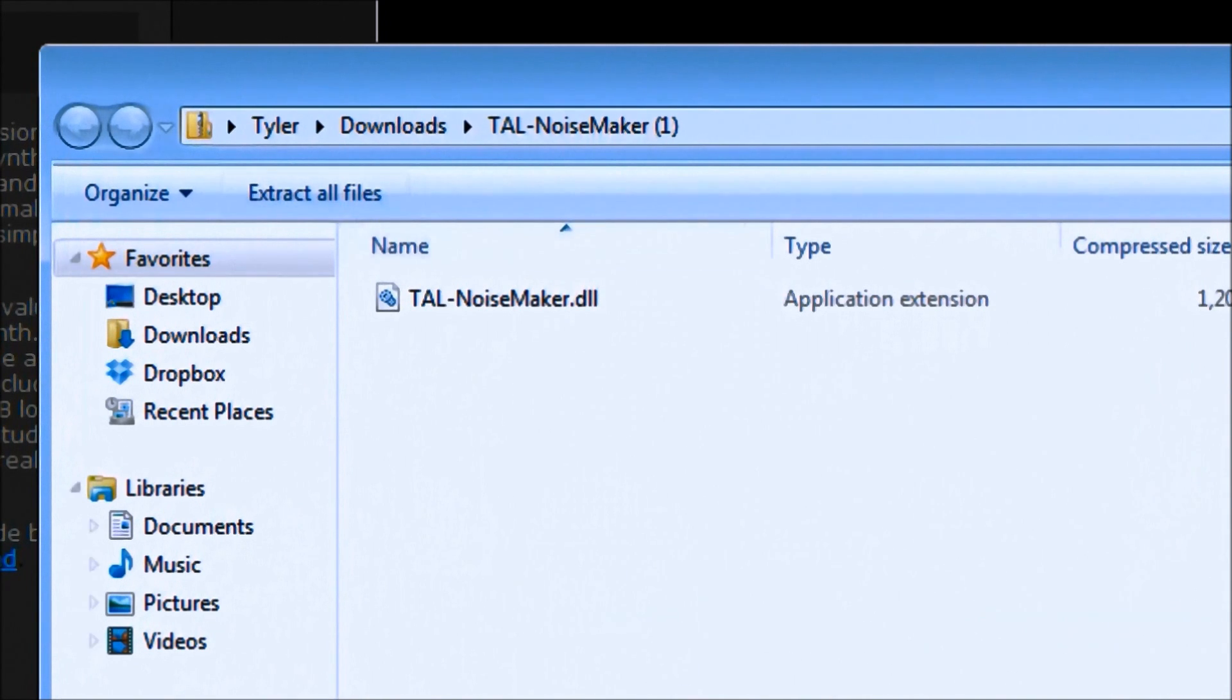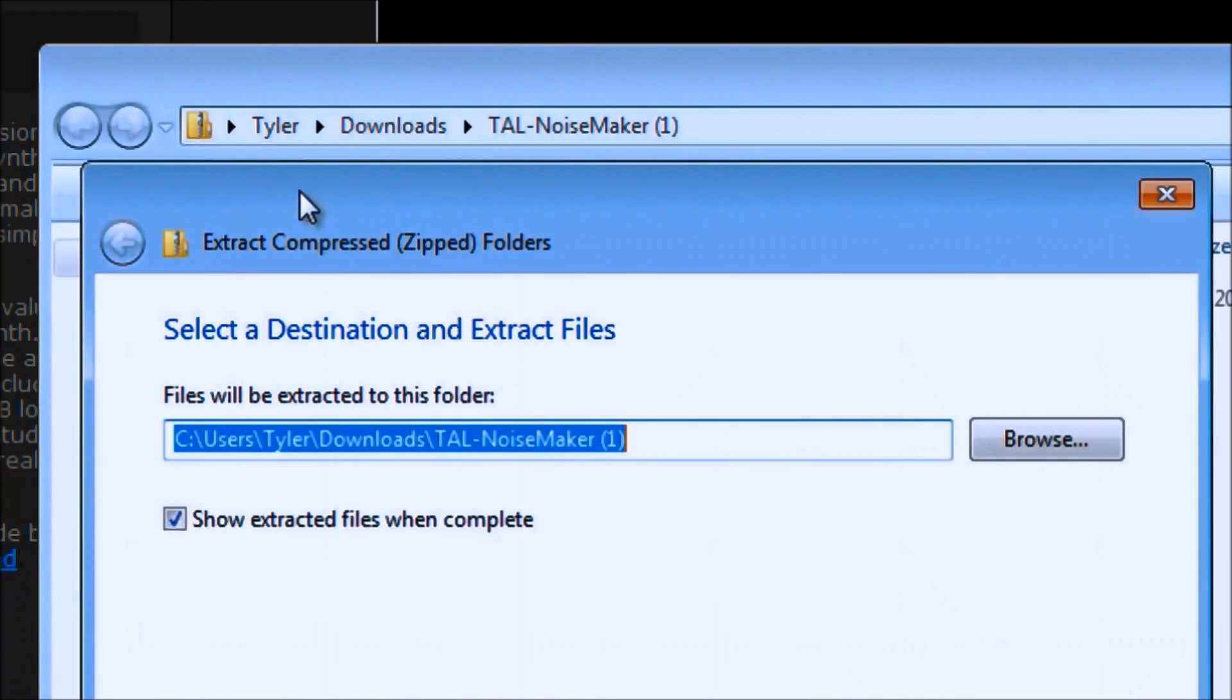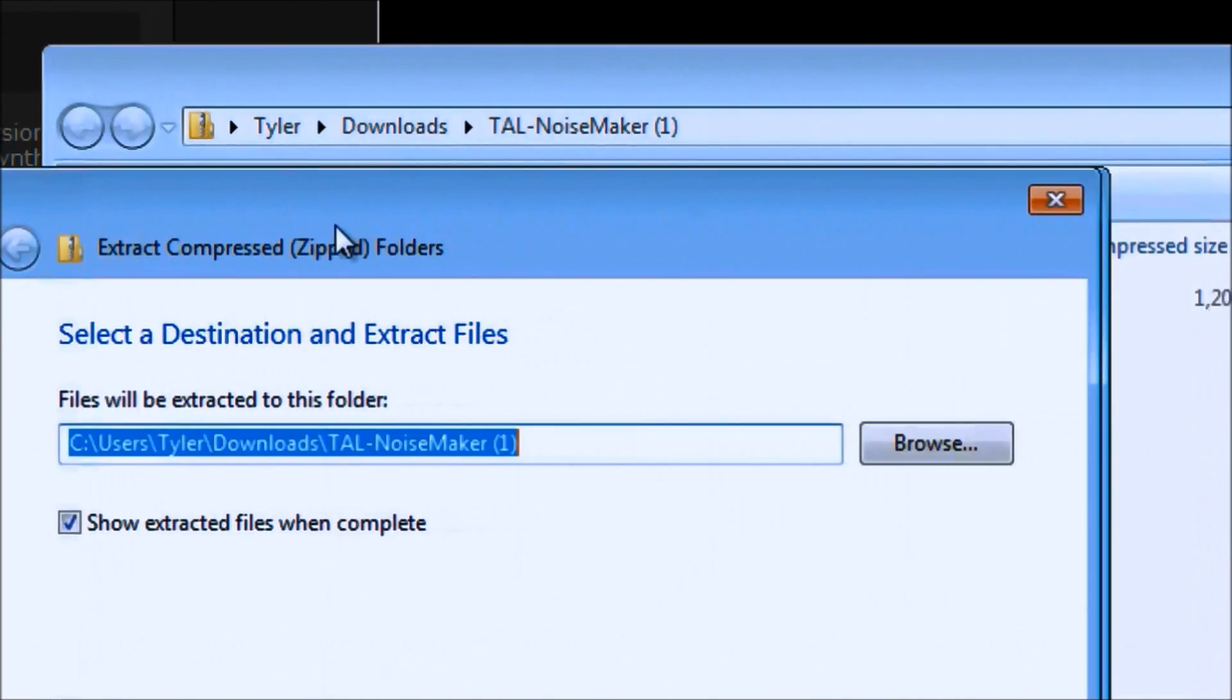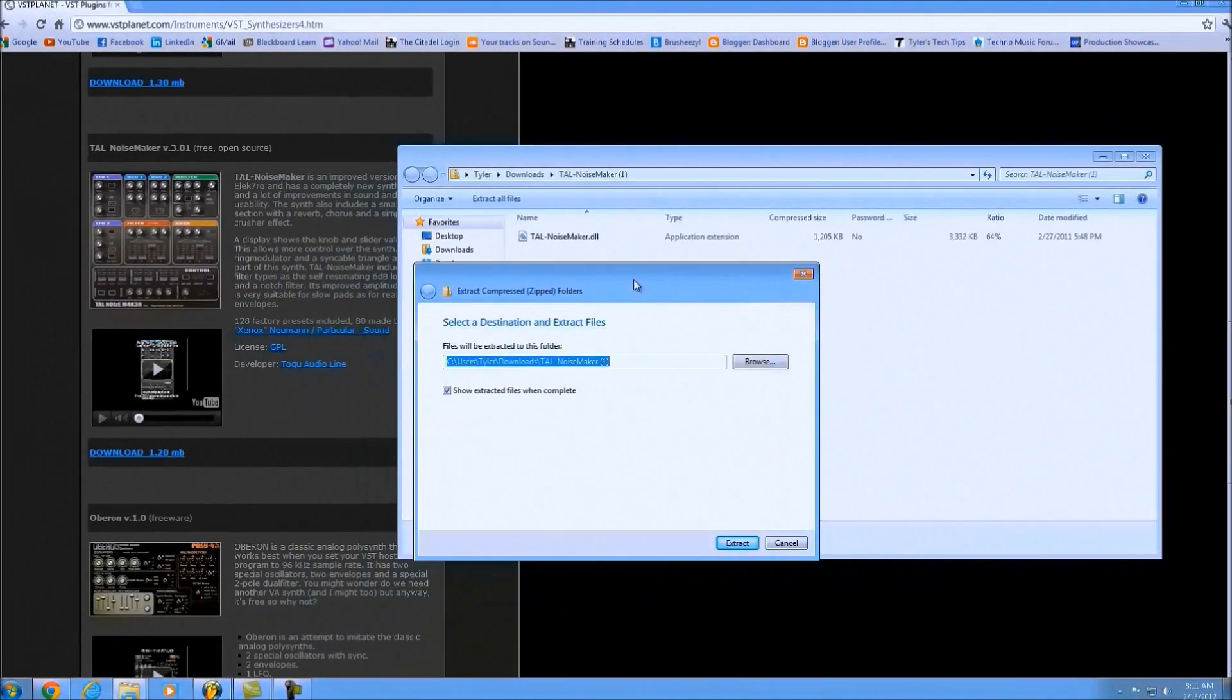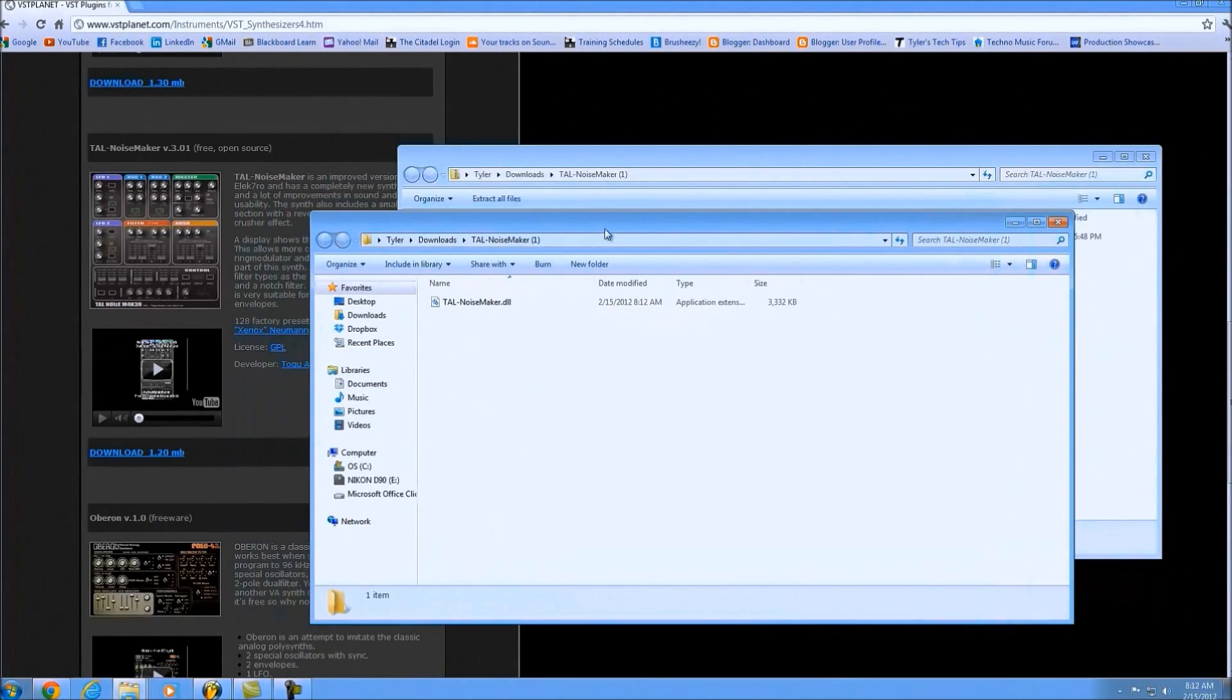Nearly every VST plugin that you download is going to be at least some kind of .zip or something like that that you'll need to extract. Whether you have 7-Zip or WinZip or whatever you use, it doesn't matter. It's going to pop up the folder that has your extracted VST plugin.